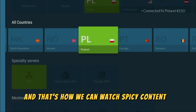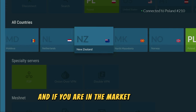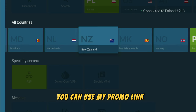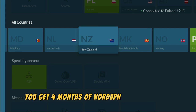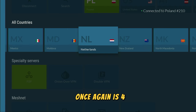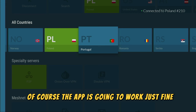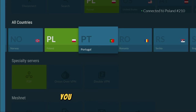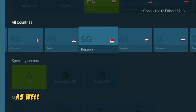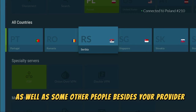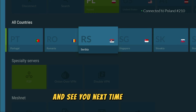And that's how you can watch spicy content on your Fire Stick totally for free and anonymously. And if you are in the market for a VPN you can use my promo link which will be in a pinned comment below this video. If you use my link you'll get four months of NordVPN totally for free. It's a great deal. Of course the app is going to work just fine even without a VPN but this way you won't be anonymous, so your internet provider can track what you're doing online as well as some other people besides your provider. So think about getting a VPN and see you next time. Bye bye.